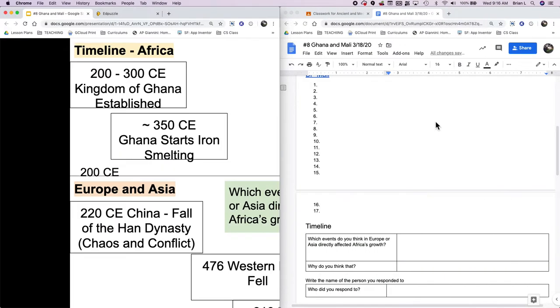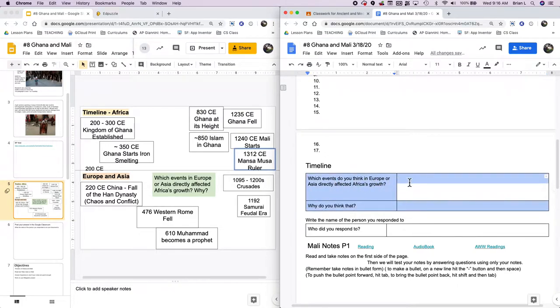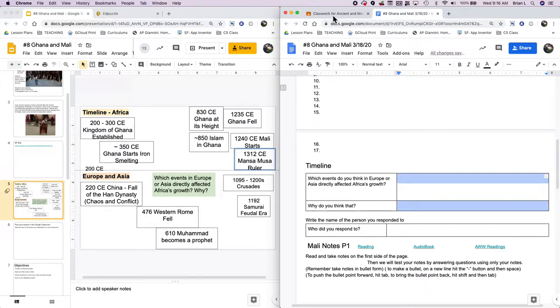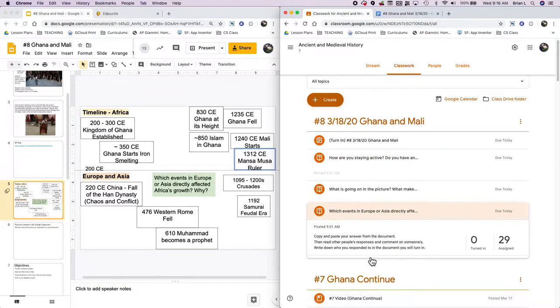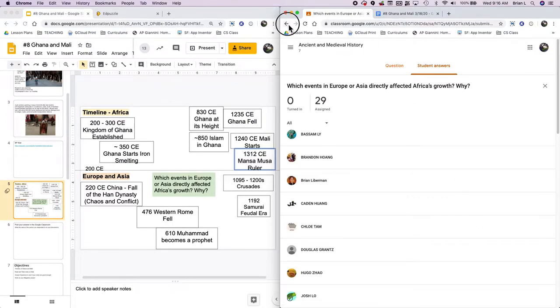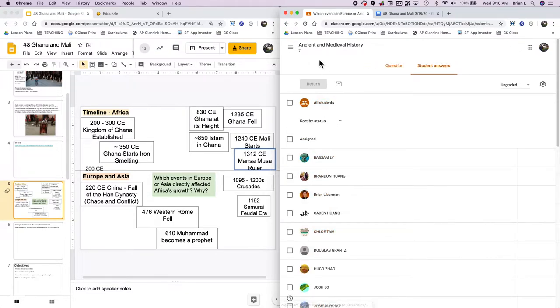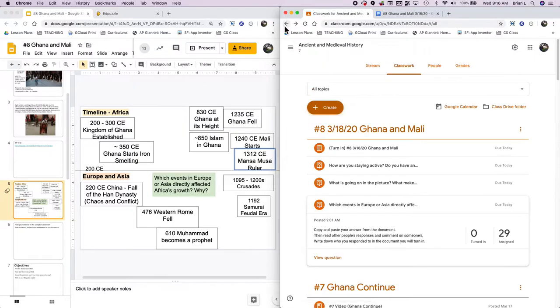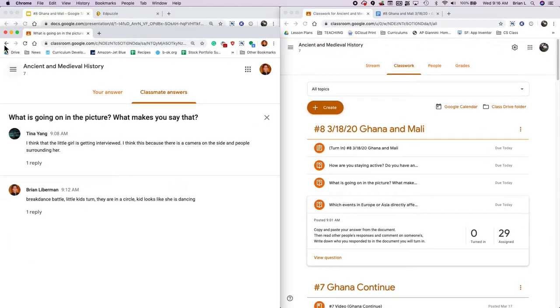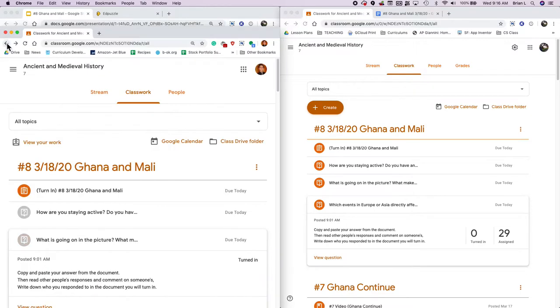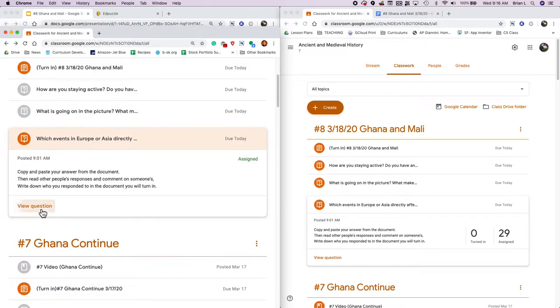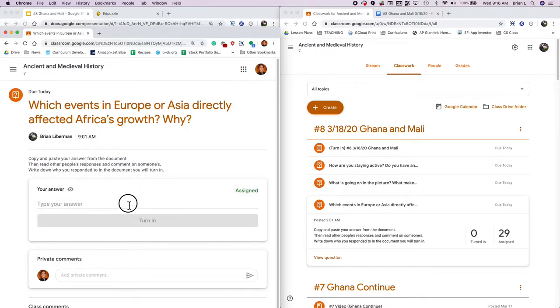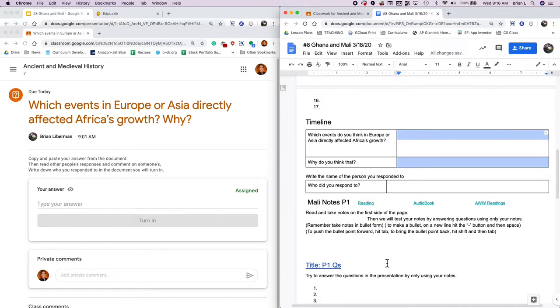Now the big question for you all is which event in Europe and Asia do you think directly affected Africa's growth and why? What's the big reason? And I want you to think, what's the connection to Mansa Musa too? What you're going to do is you're going to answer that question here under timeline, which events do you think in Europe affected Africa's growth? And then why do you think that? And then you're going to copy this answer. You're going to go back into Google classroom and you're going to answer the question here. After you answer the question, you're going to comment on somebody else's answer and you're going to write down who did you respond to.